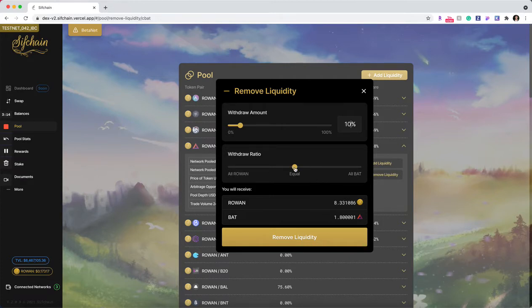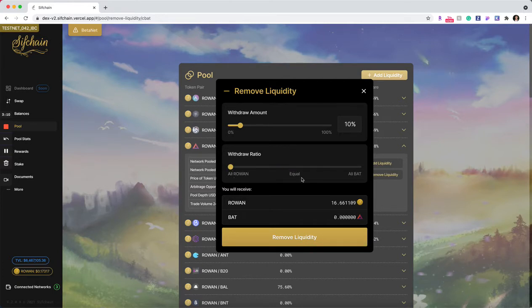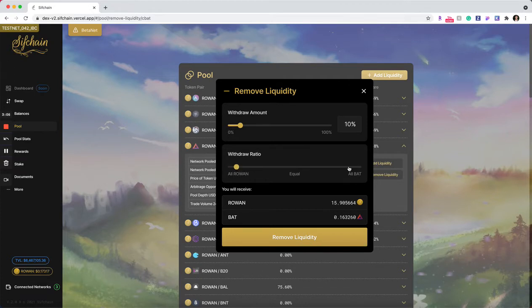However, if I wanted to change this and receive it all in Rowan, I can drag it all the way to the left and my numbers will update accordingly. And if I want to receive this all in BAT, I can drag it to the right and my numbers will update accordingly as well.